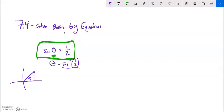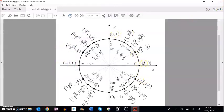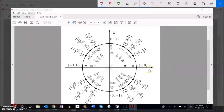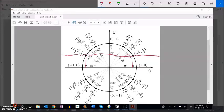Let's find the theta values that, if we take the sine of them, spit out one half. We know one half is one of our benchmark ratios. Sine is height, so we're looking for a height of one half. It happens at pi over 6 and at 5 pi over 6, and it doesn't happen anywhere else on the unit circle within one rotation.